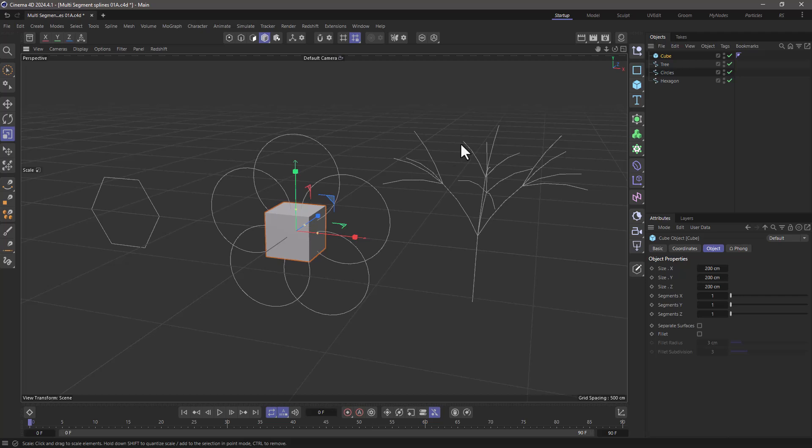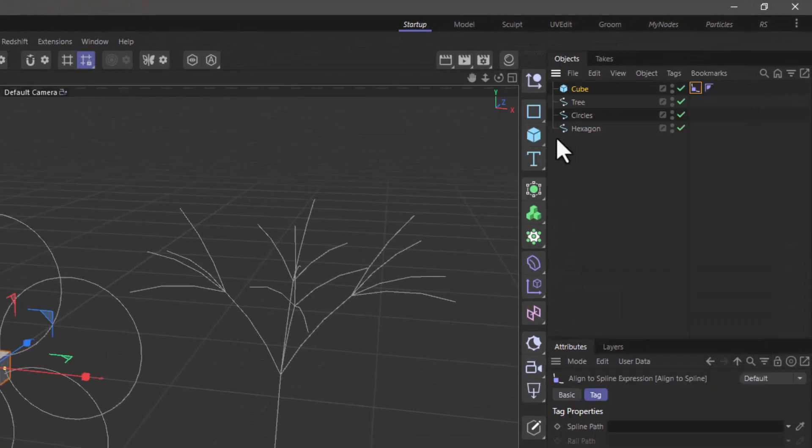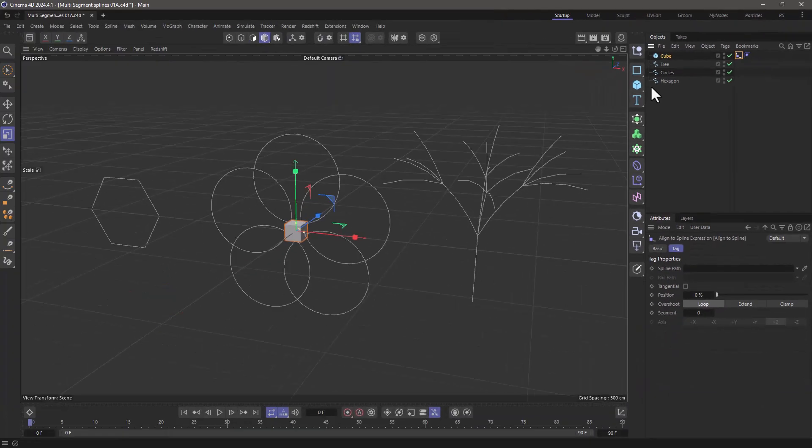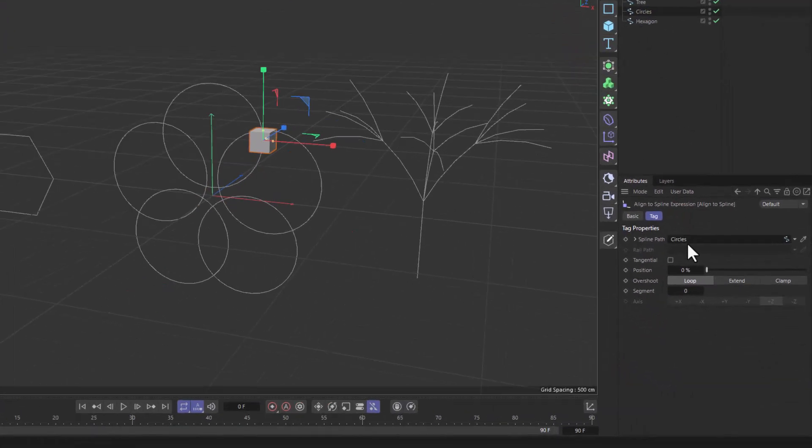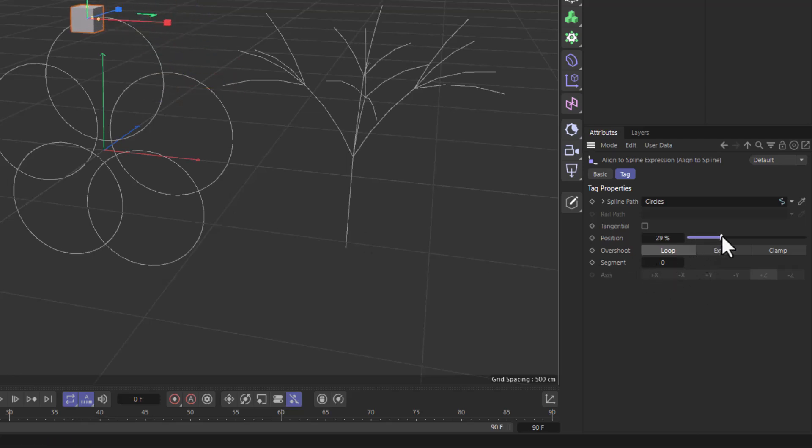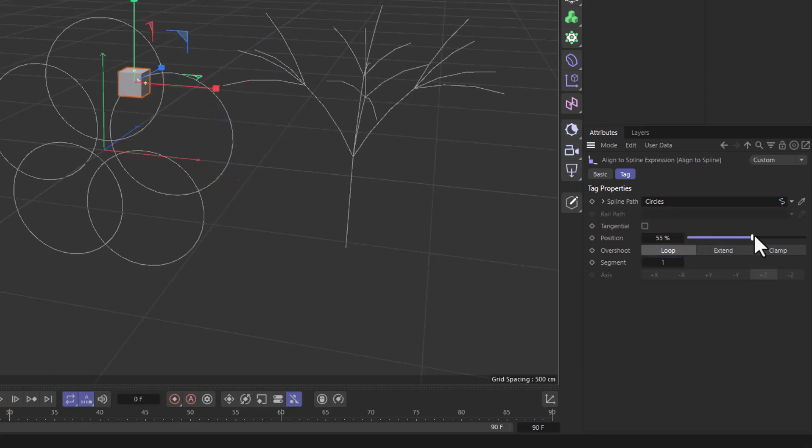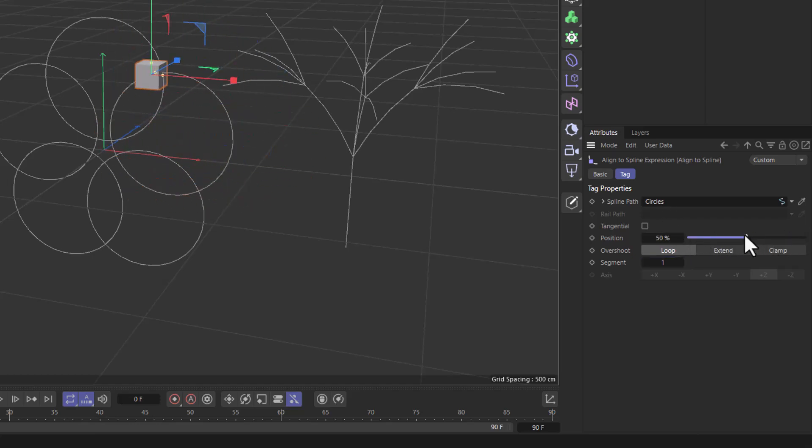I'm going to create a simple cube, make it a bit smaller, and add an align to spline tag. Now I'm going to take this circles spline and drag it in here. What you'll see down here says segment. Segment zero refers to that spline which is a segment of this complex spline that has an index of zero. You'll see that this is the top one, and if I set this to segment one, this is the other one, and so forth.